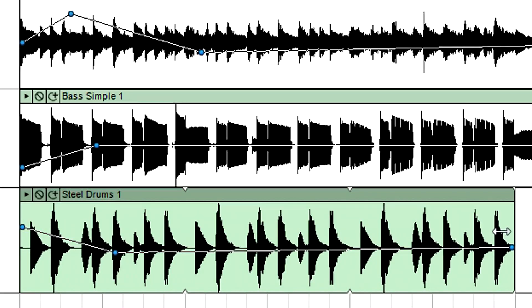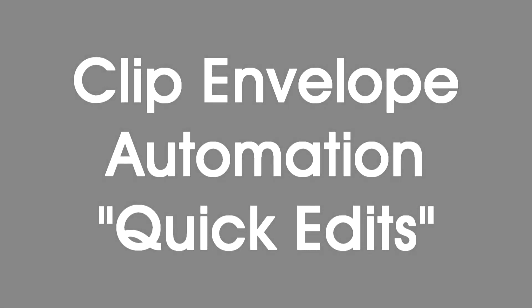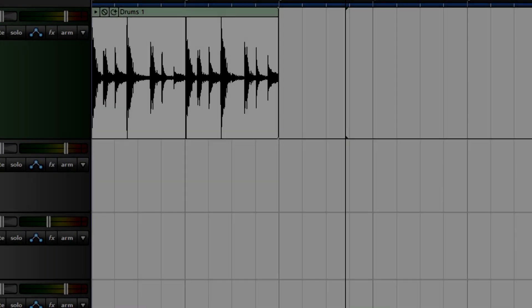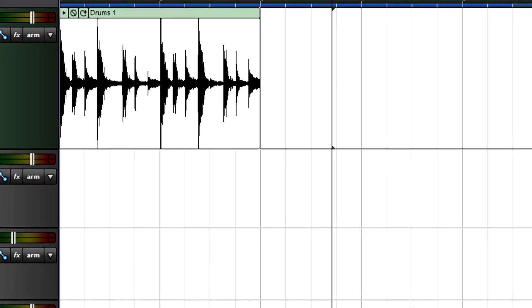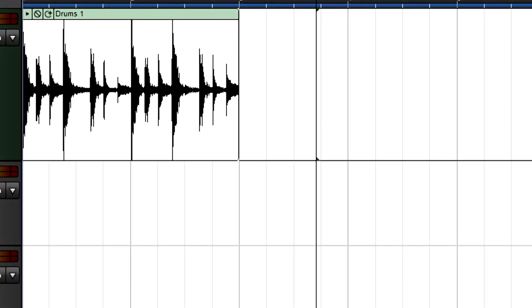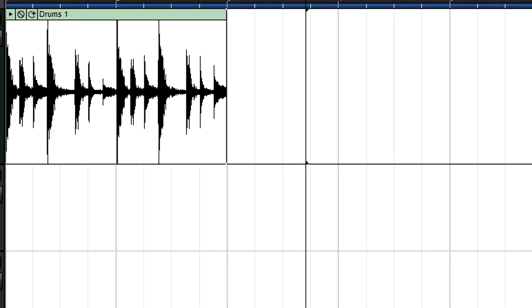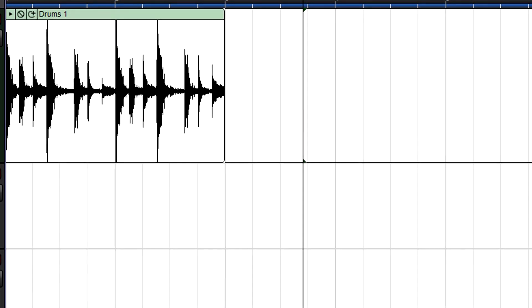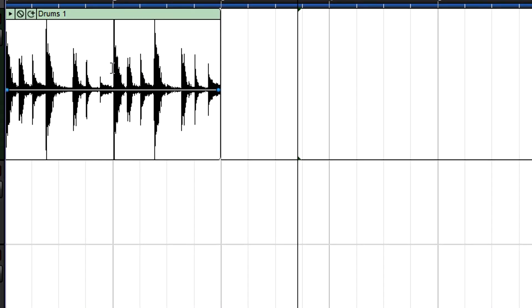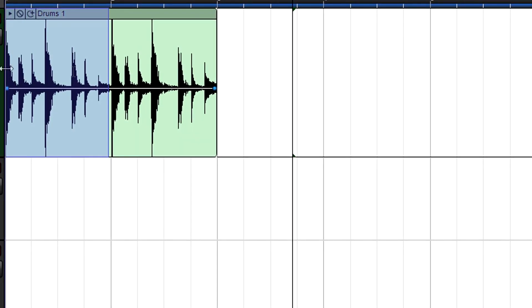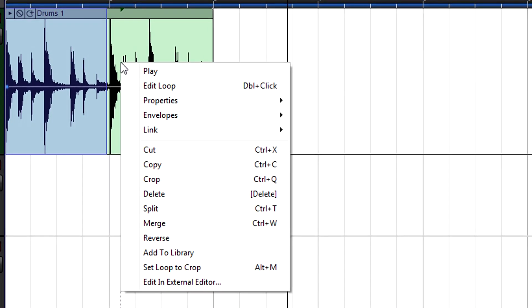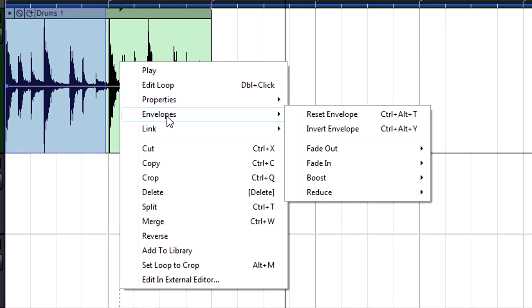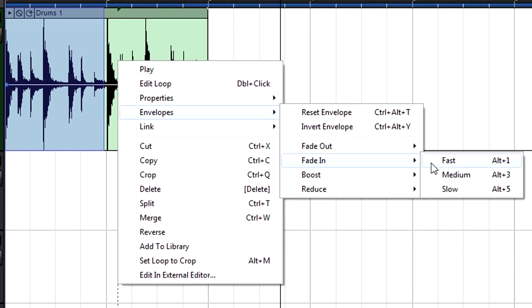Each clip can have its own automation envelopes. If you roll out a loop for multiple repeats, the clip envelope still applies to the entire clip. Some clip envelope functions are so common that Mixcraft offers quick edit options that speed the automation process. To add a fade in or fade out, select the part of the clip where you want the fade to occur, right-click anywhere within the clip, and choose the type of fade you want.